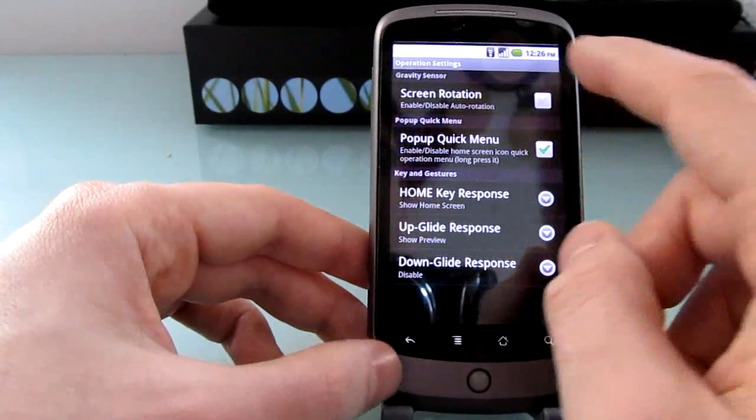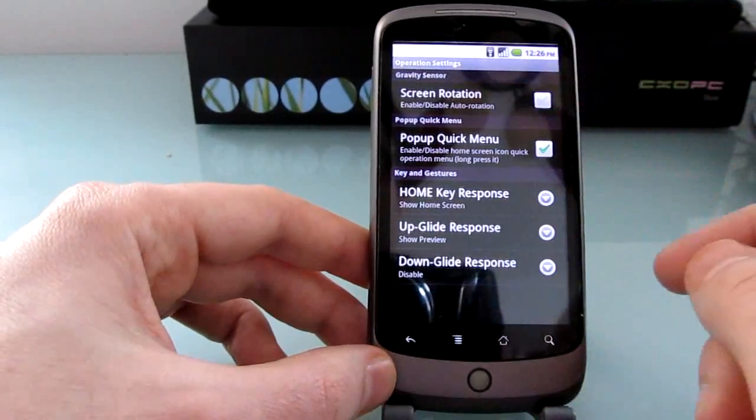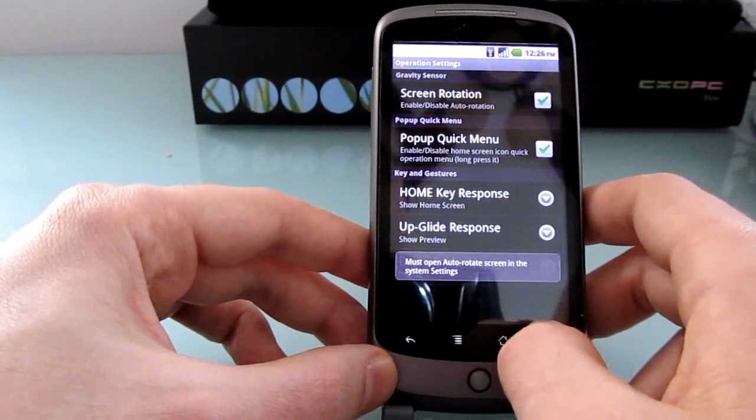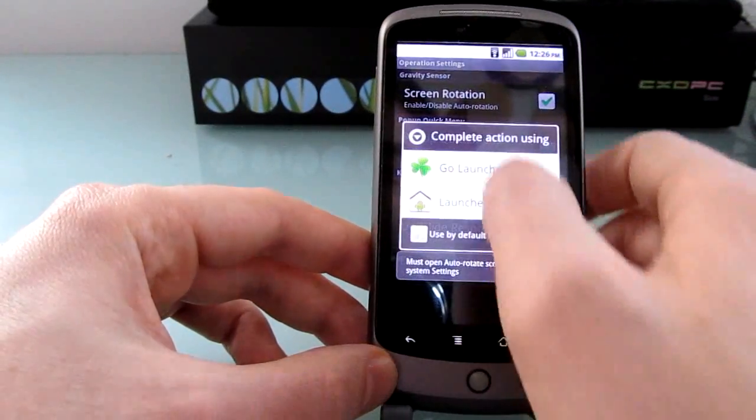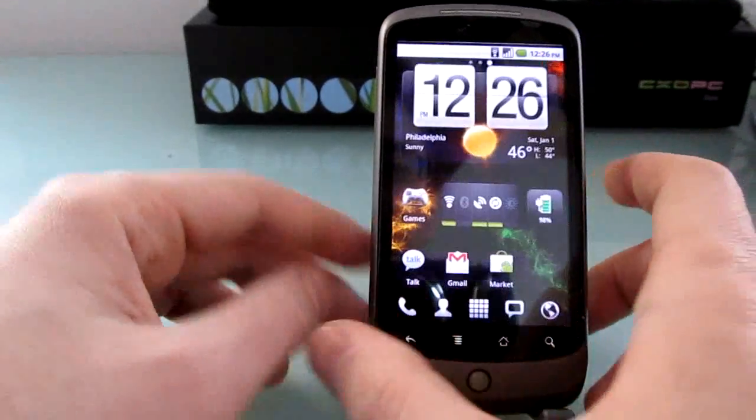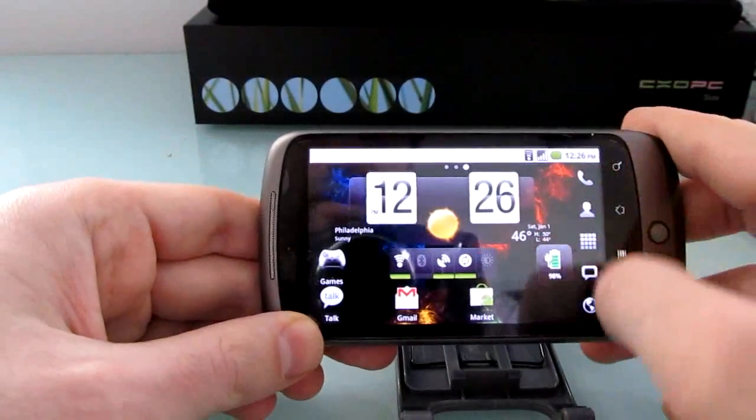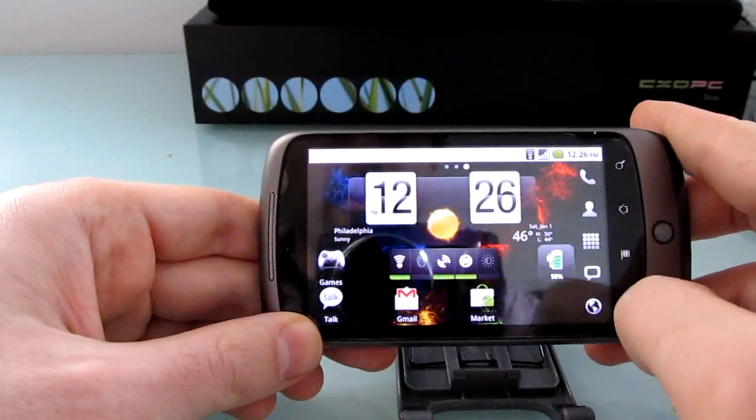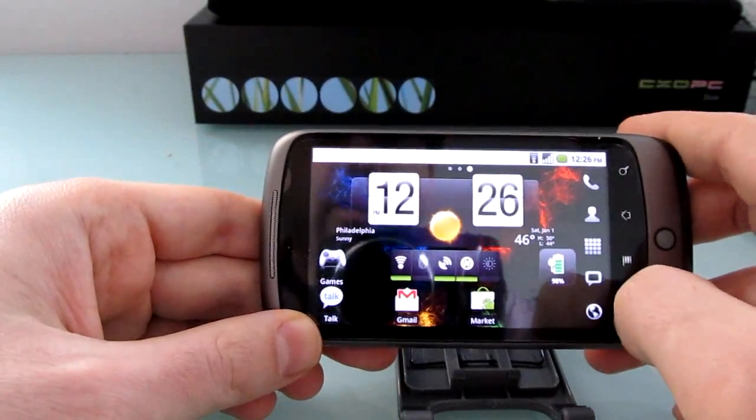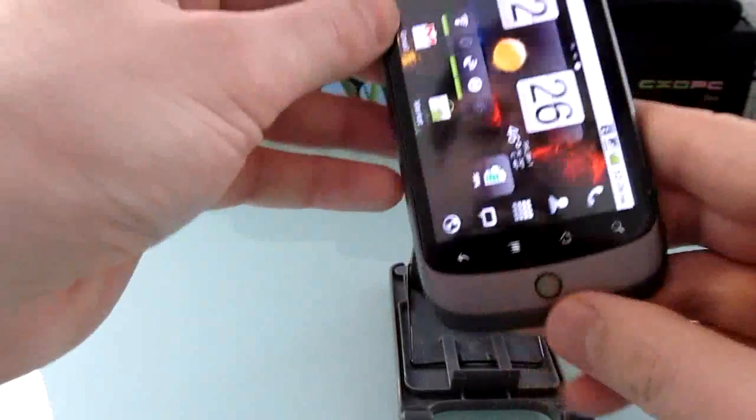You can enable screen rotation. So now when I go back to the home screen, it will rotate, keeping the dock on the side here, but everything else rotates.